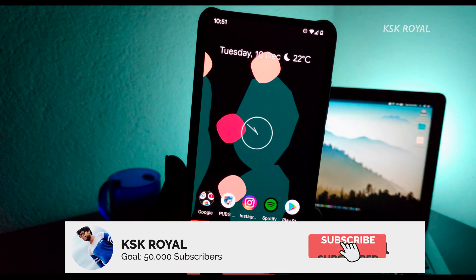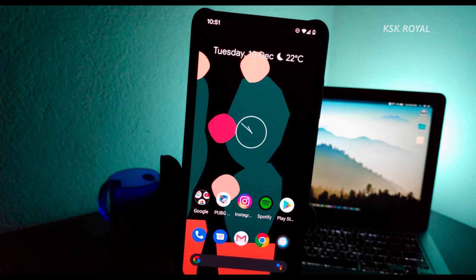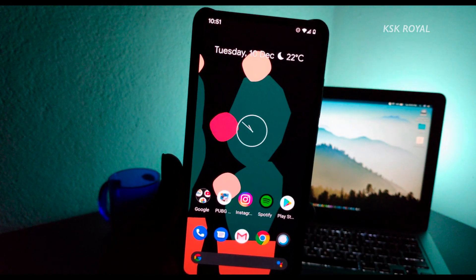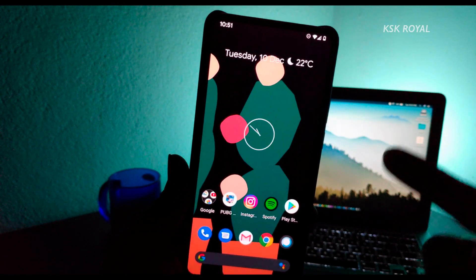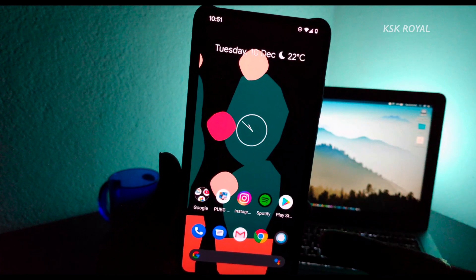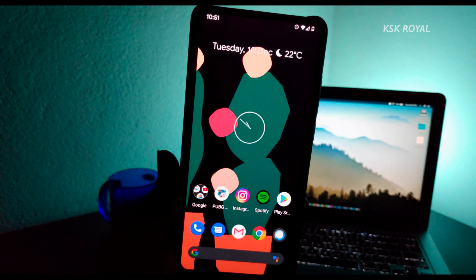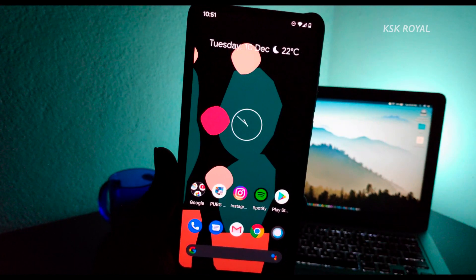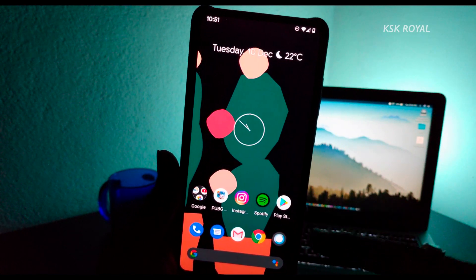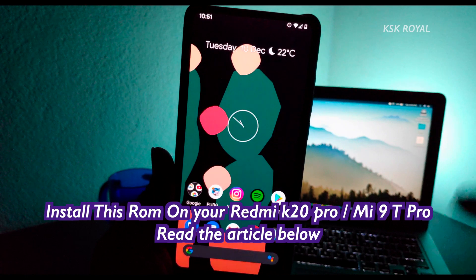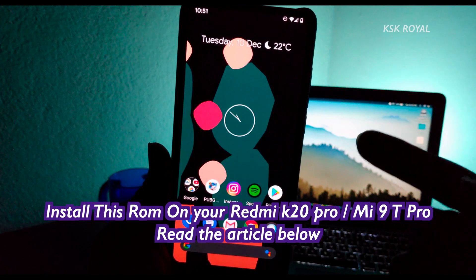Hey, what's up guys, KSK here, welcome back to another video. Sorry for not posting any videos these days — I was on vacation. Anyway, back to the work. After returning from vacation I can see the new Pixel Experience ROM for Redmi K20 Pro or Mi 9T Pro is now live. So if you are looking to transform your Redmi K20 Pro into a Pixel Experience device, this is the video you're looking for.